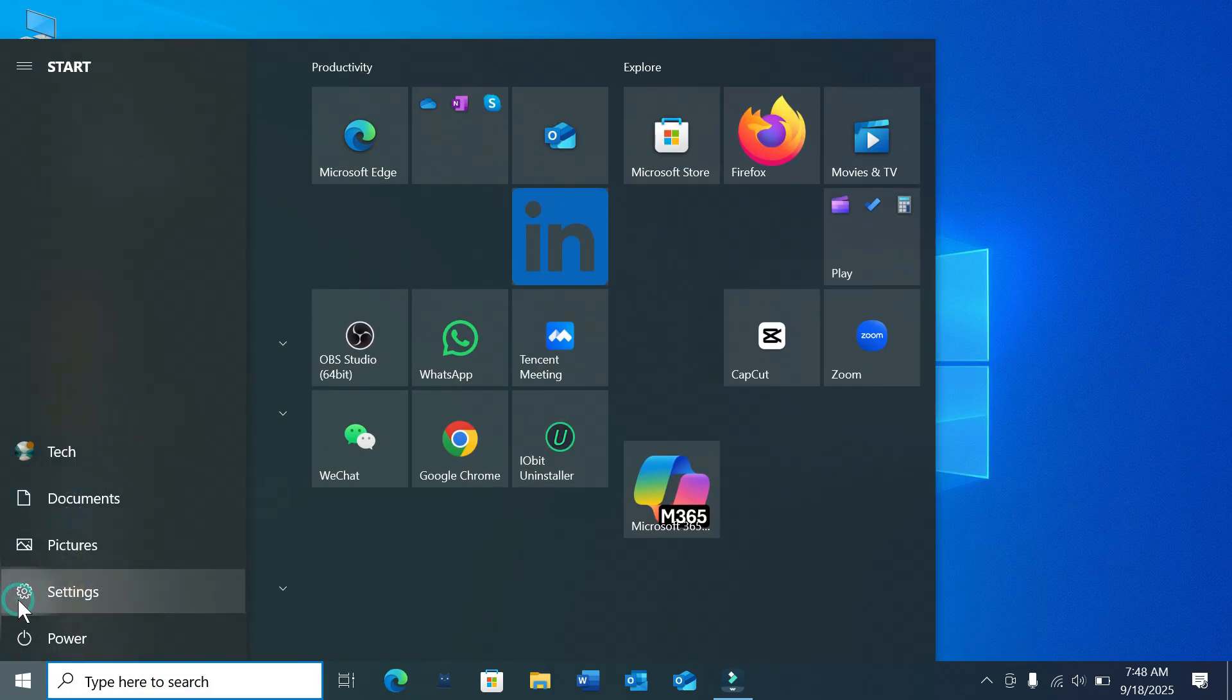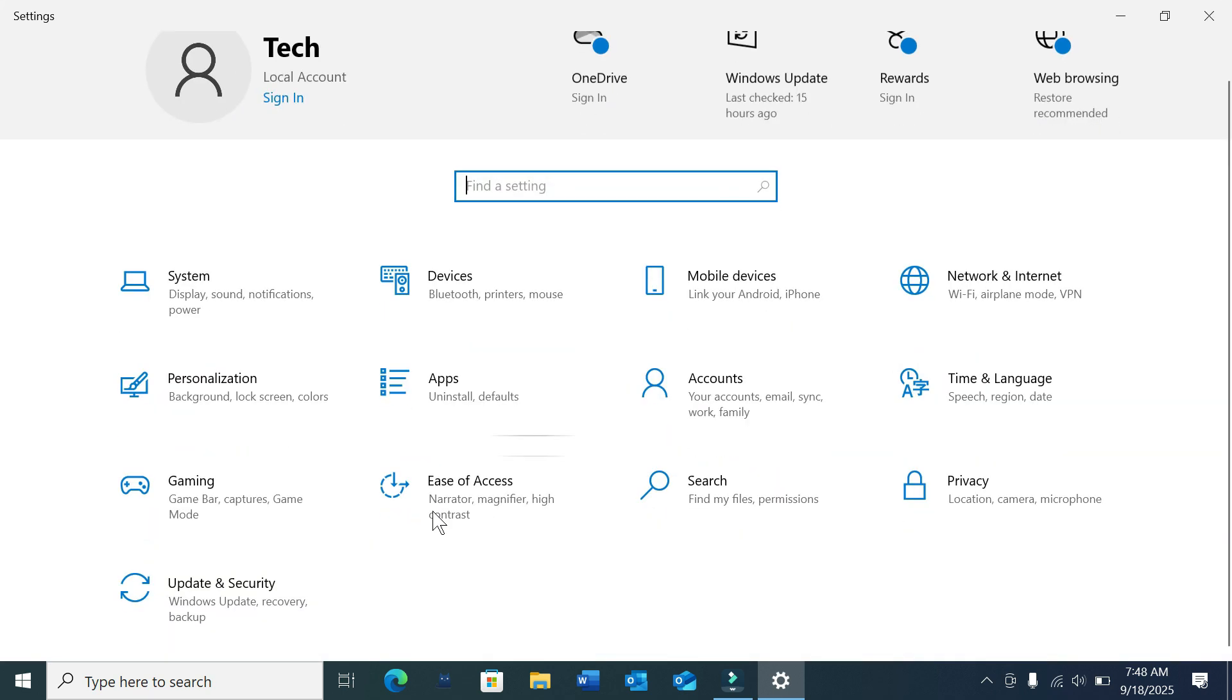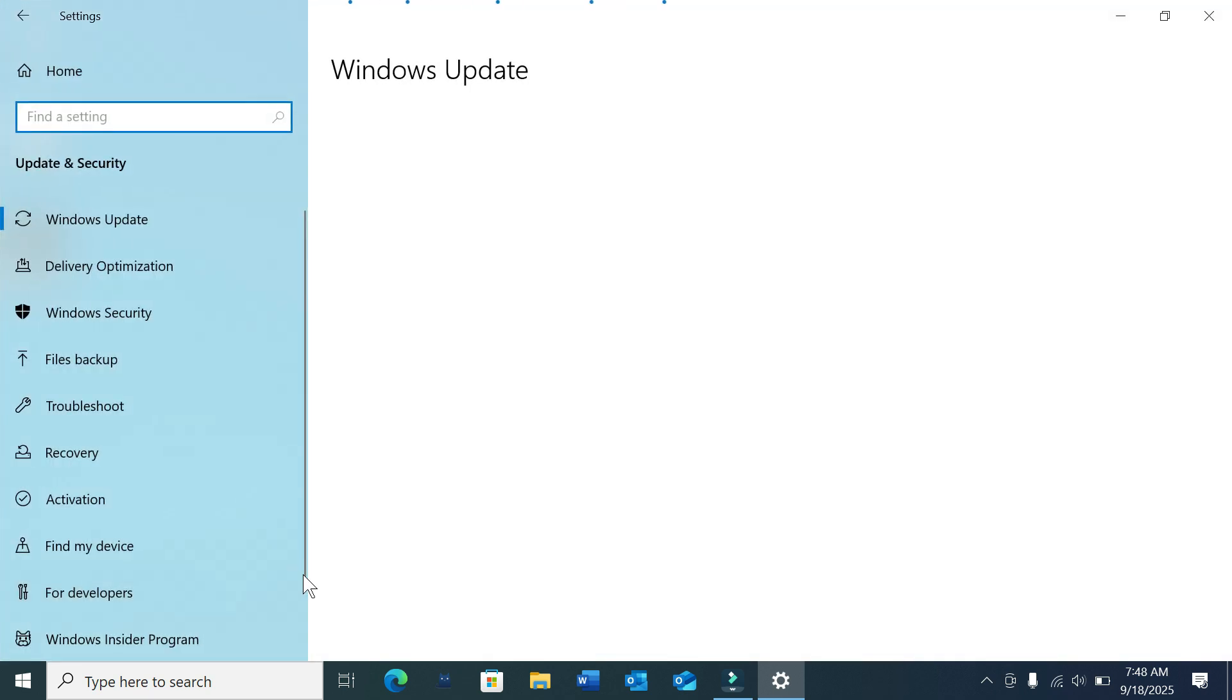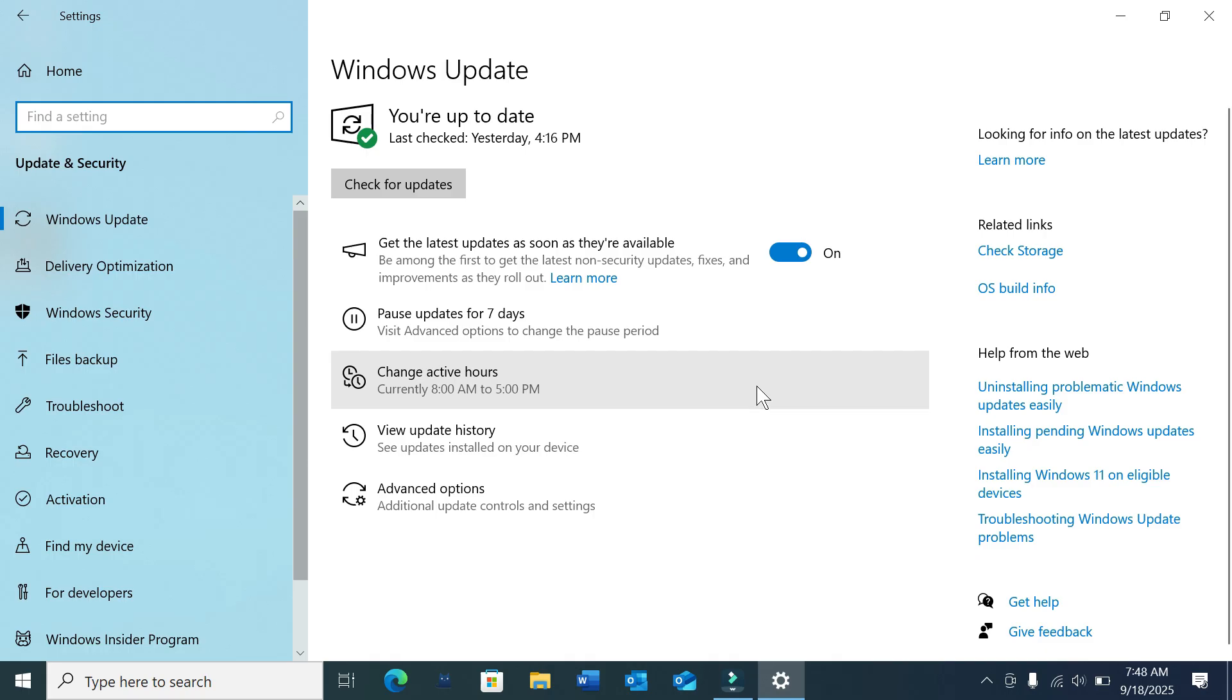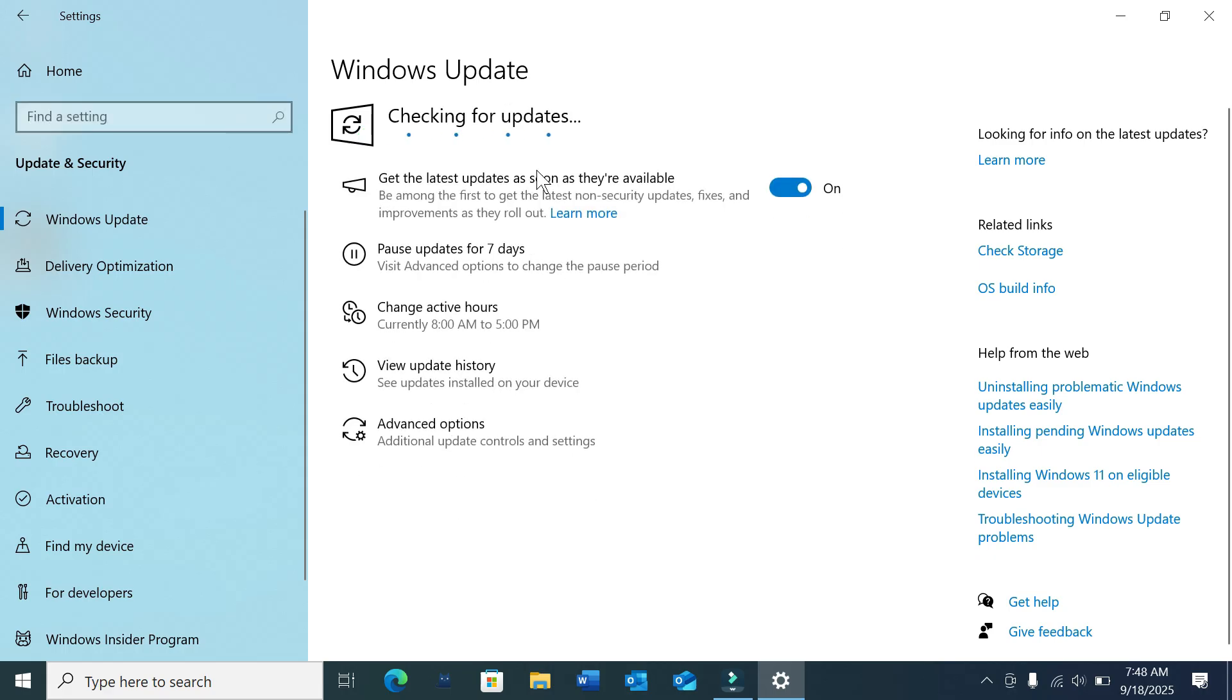Go to Settings and select Update and Security. If you have any updates on Windows Update, just update it. I already checked and my Windows is updated, so there are no issues there.